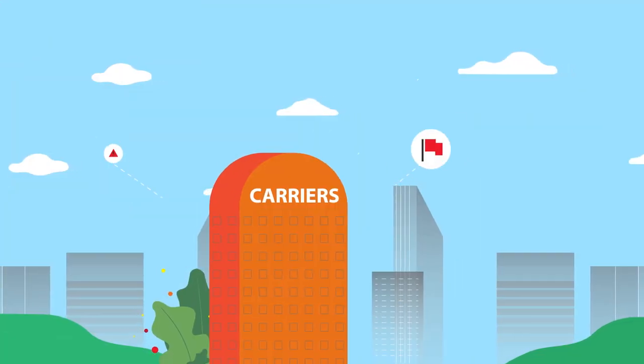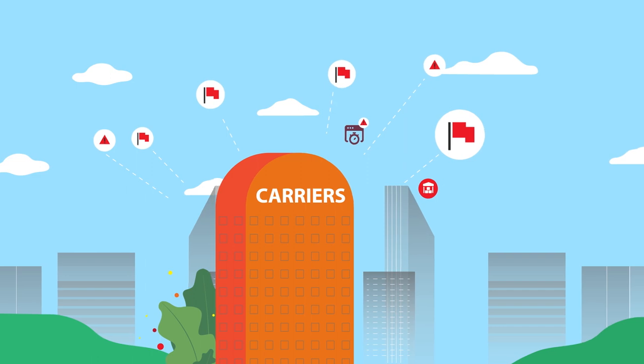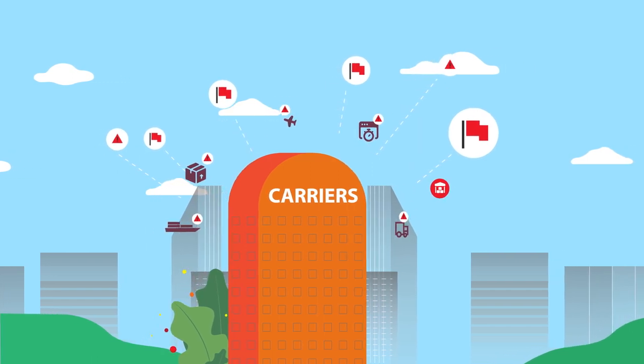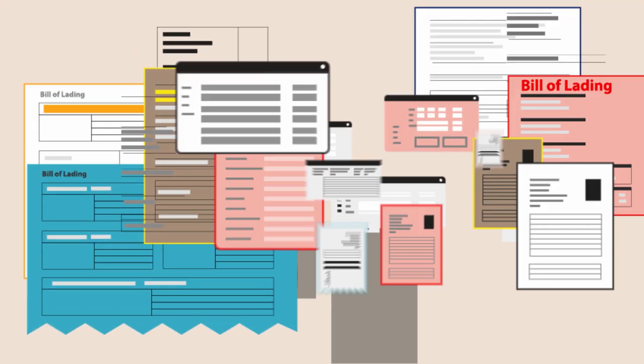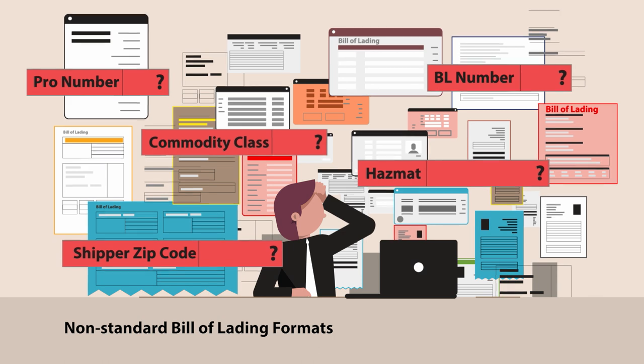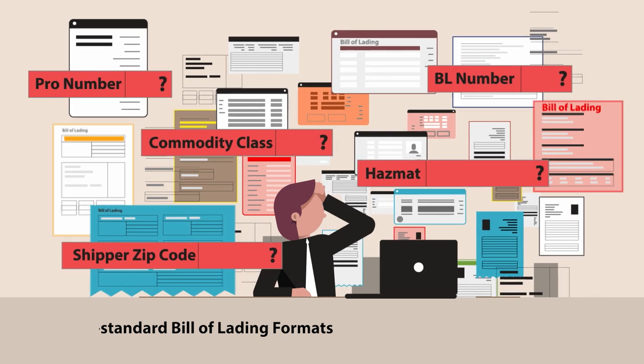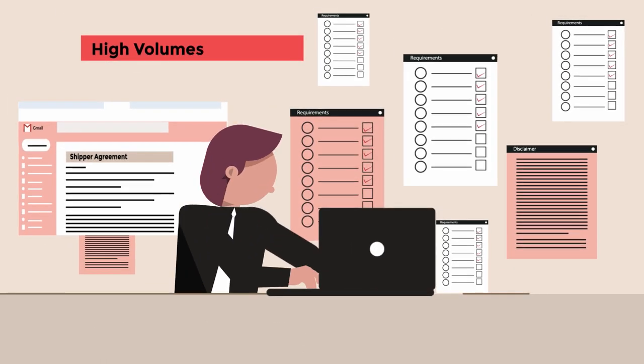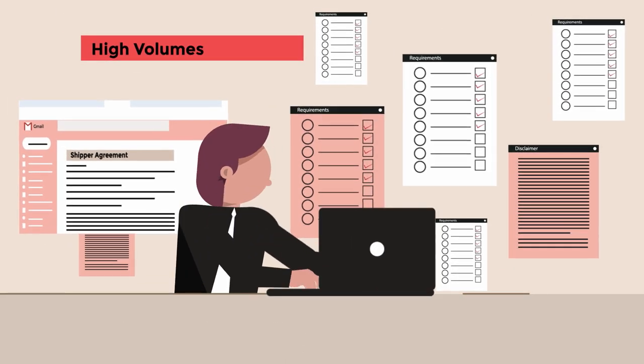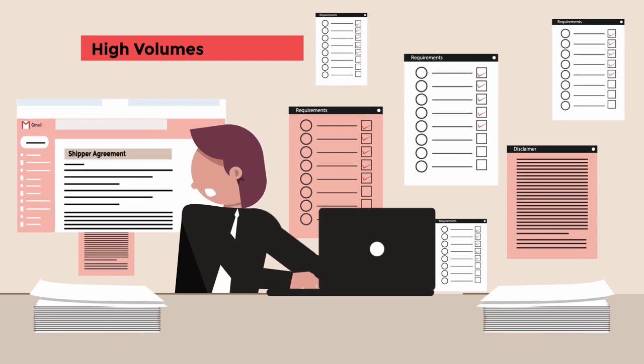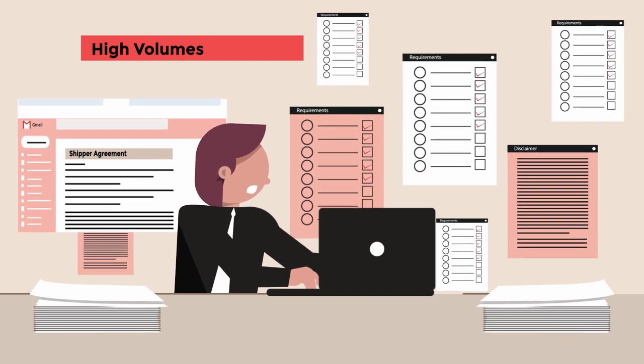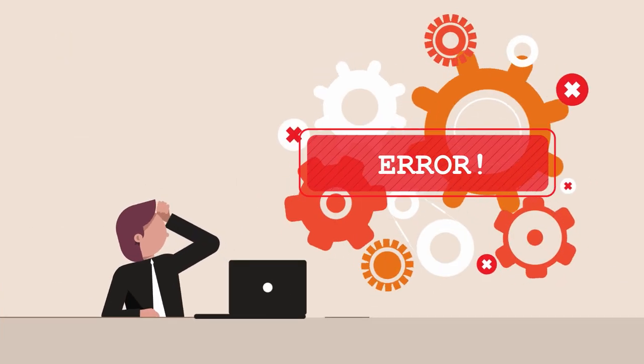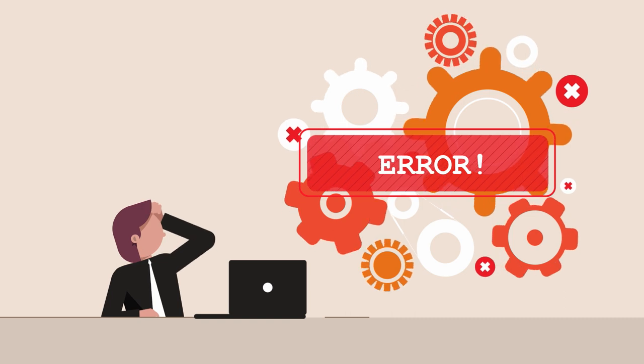Carriers face multiple challenges while processing a bill of lading. Non-standard bill of lading shipper formats, high bill volumes within a short time span, and a need to cater to thousands of shipper specific rules and requirements that complicate the process.